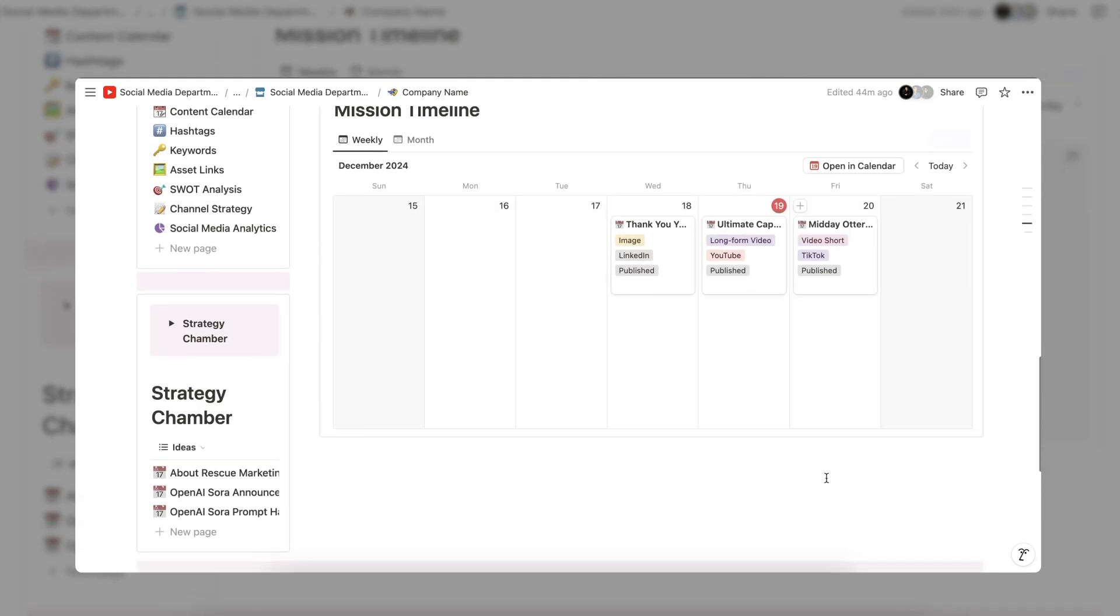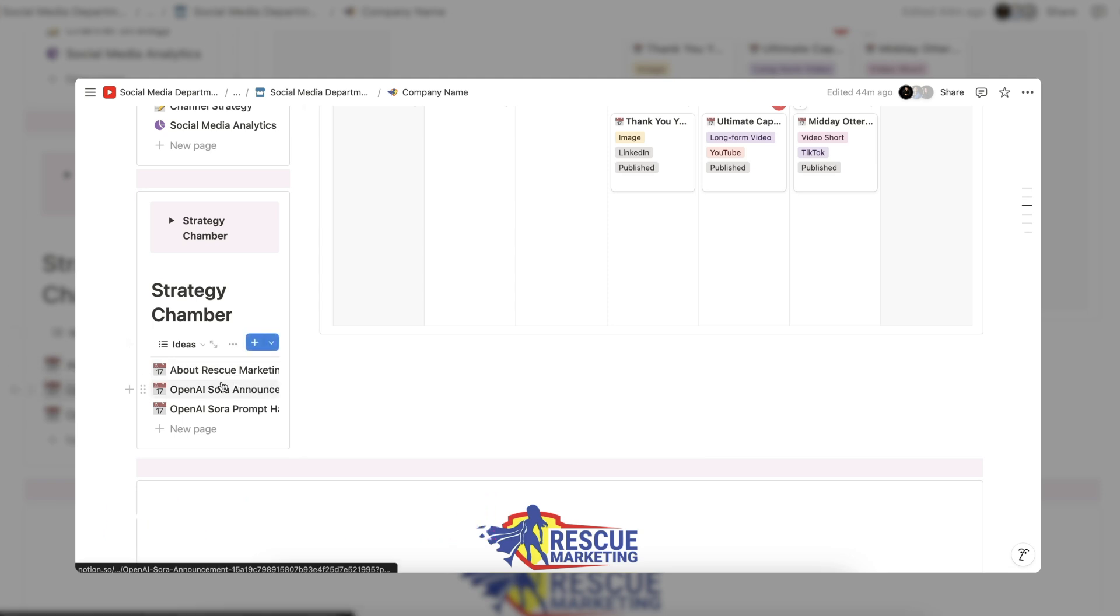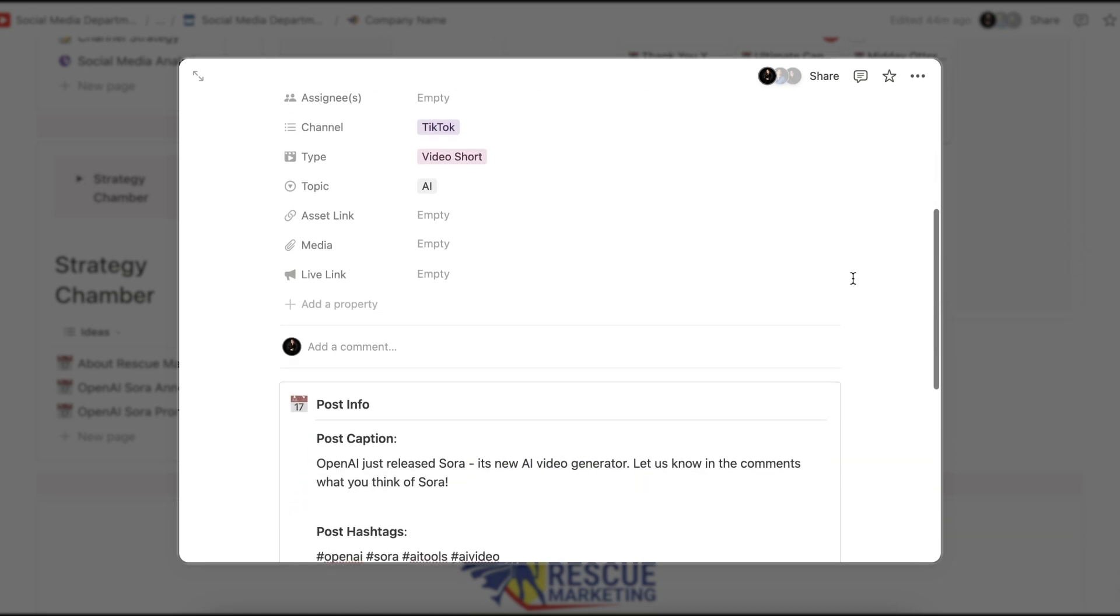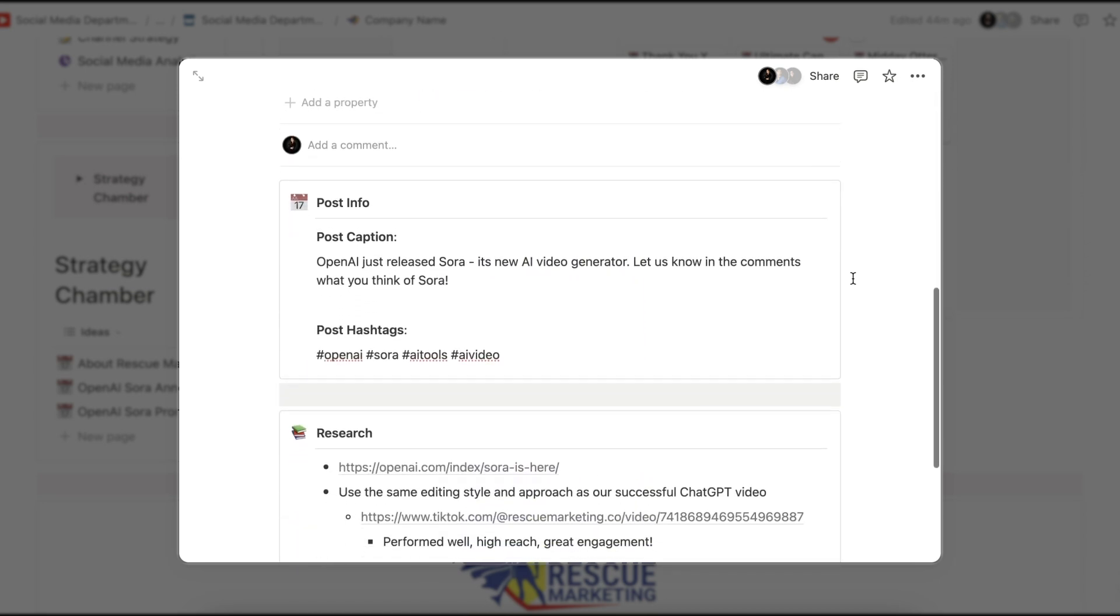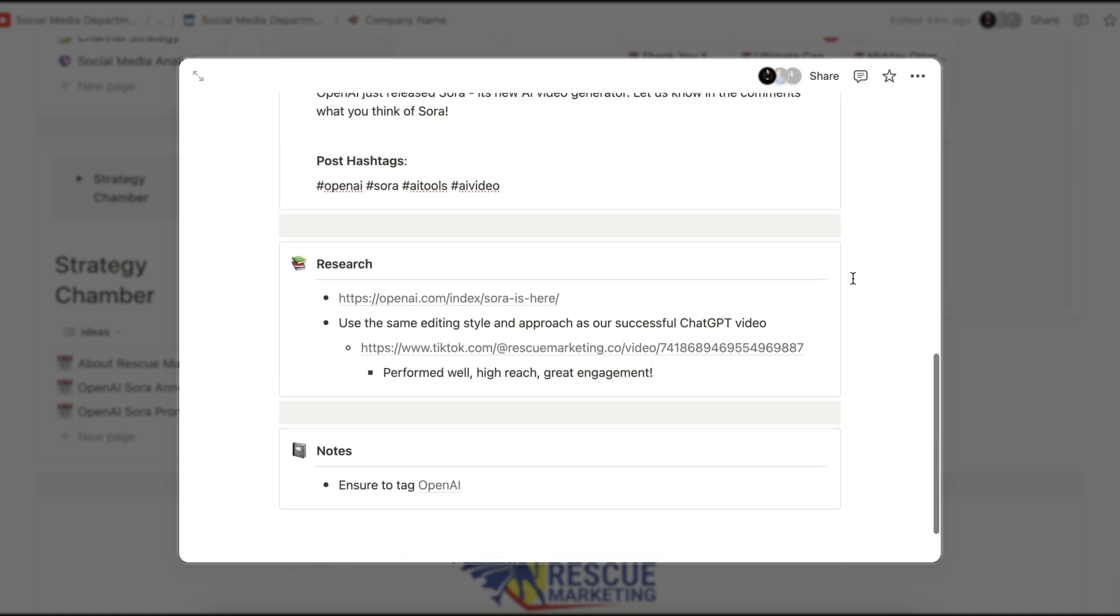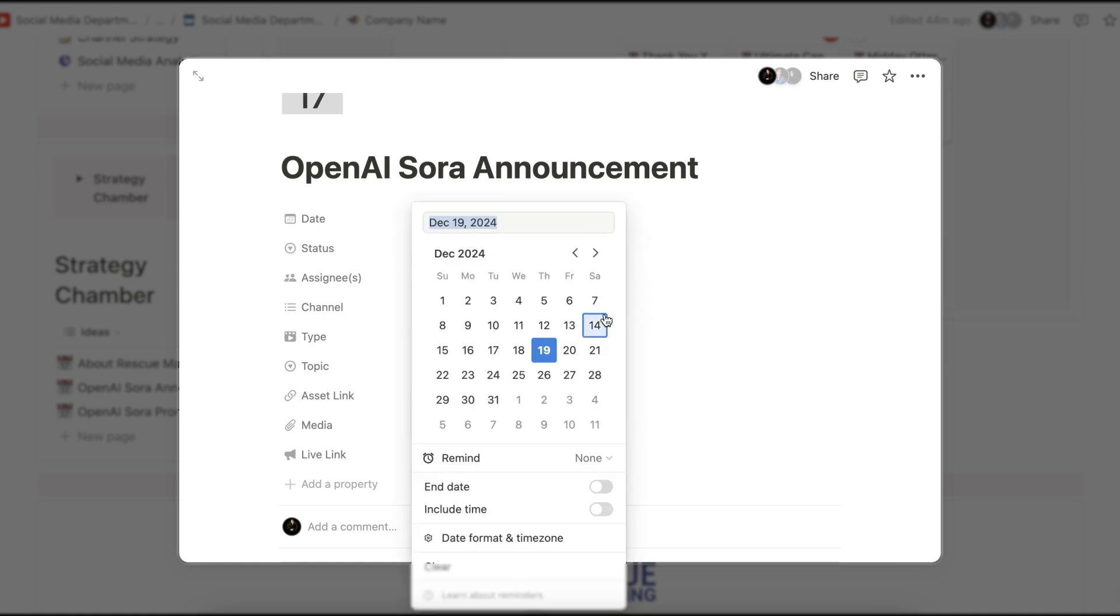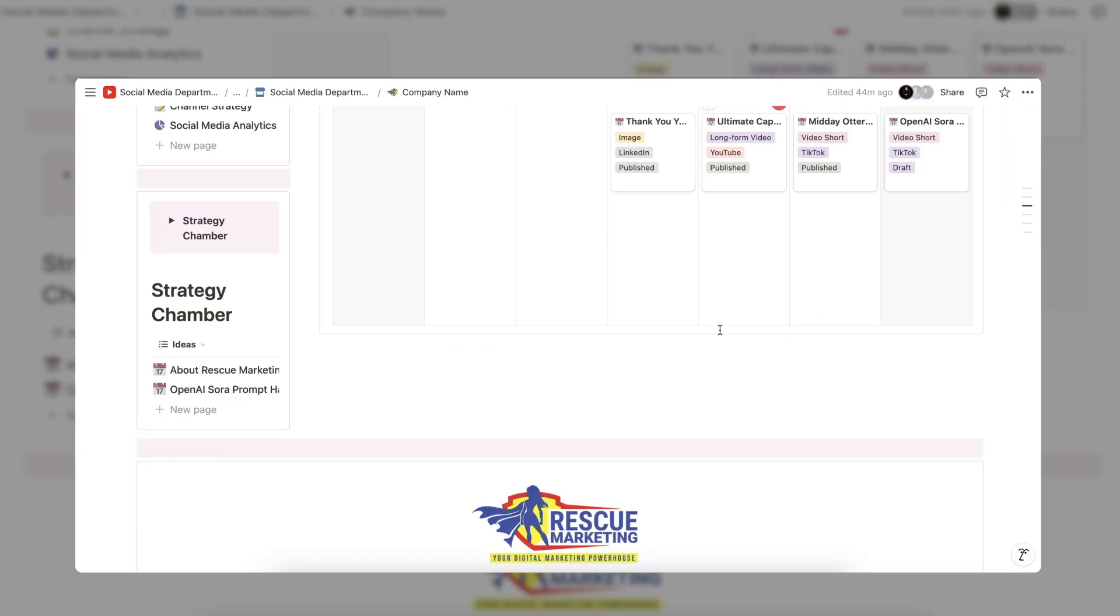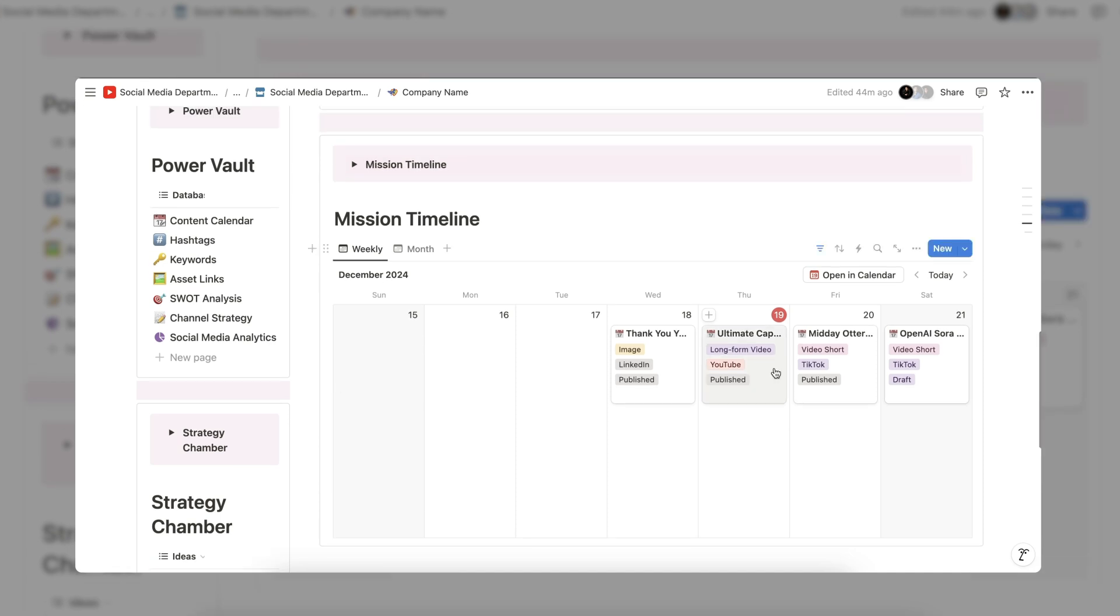The last section of our social media management database is the strategy chamber. Here, you can add any and all content ideas you have, but don't necessarily have the time or resources to execute on at the moment. We like to keep ideas off of the main calendar to ensure that planned content is the priority and to avoid visual distractions. The template for post ideas is the same as the content calendar. When you are ready to act on your ideas, simply assign a date to the post and change the status. You will see it disappear from the strategy chamber and onto the content calendar.